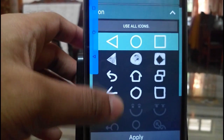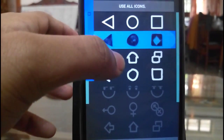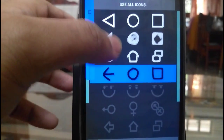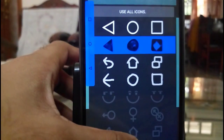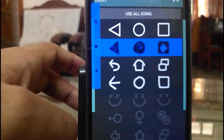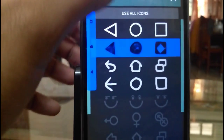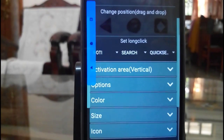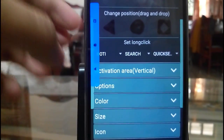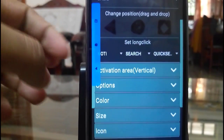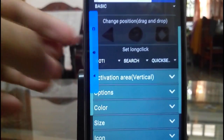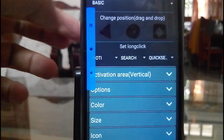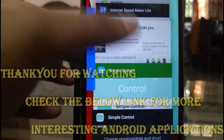There are different icons also for these buttons — you can see different types. This is a pretty useful app. One-hand usage is very simple by using this application, because all the buttons are on the right side and the left side, so you can simply swipe between applications.